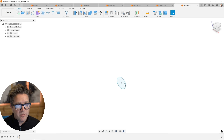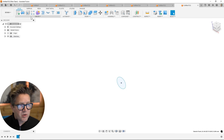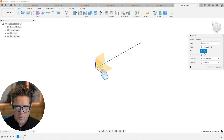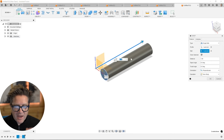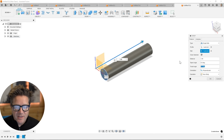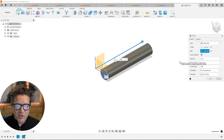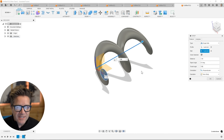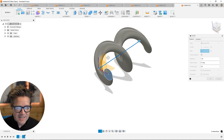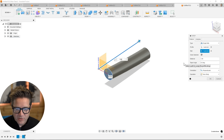What if you wanted to do a cable? We'll do a circle and then also do its path. We're going to select this profile, select this path, and we're going to twist it. We'll introduce twist and say 720 degrees — it's going to go twice around this axis. If we do 30 degrees, it's only going to do a partial rotation.